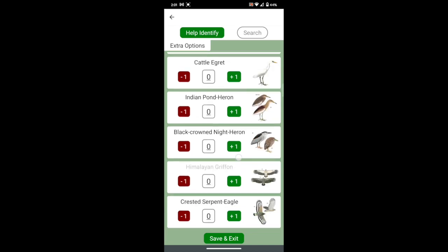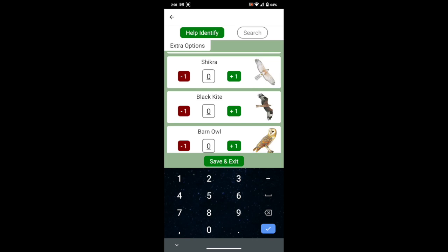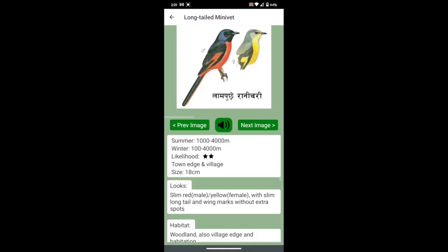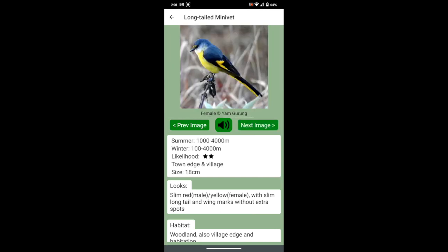You can also manually change the count number inside the box between the plus one and minus one buttons. To get more information about any bird, tap on the picture. You will find more images, descriptions and sounds.